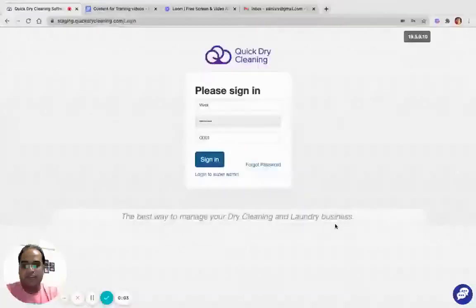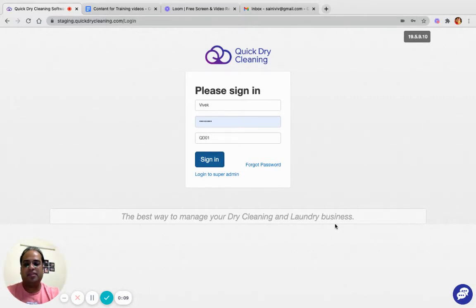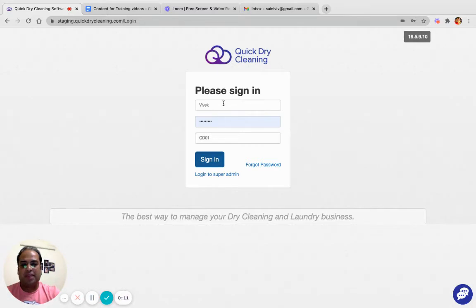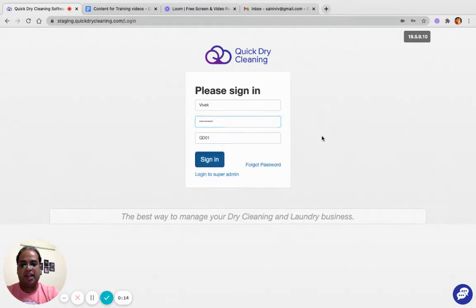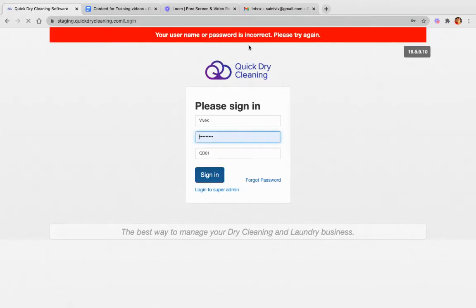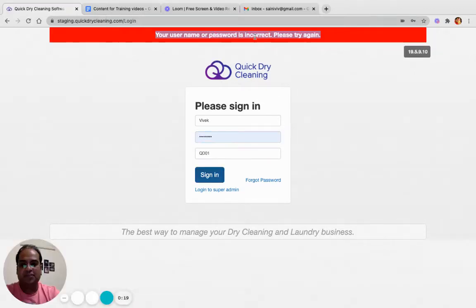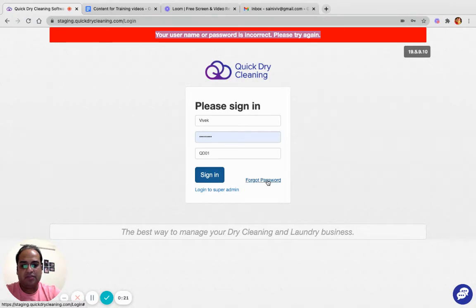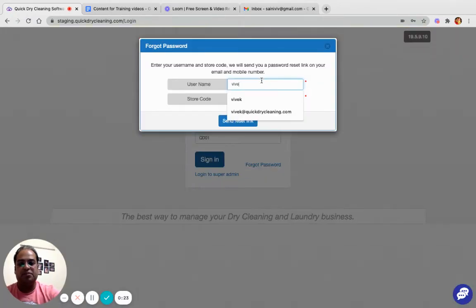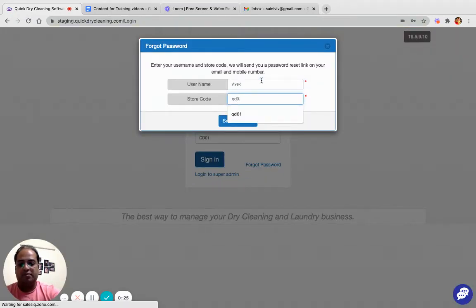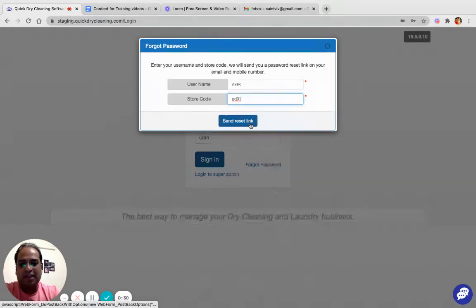In this video we will understand the different ways available for a user if he has forgot the password. Now I am trying to login with my username and password, and I have forgotten the password. If I try to login it will give me a warning message. Now I can click on forget password, specify the username, and put in the store code for which I already have access. Now if I click on send reset link,